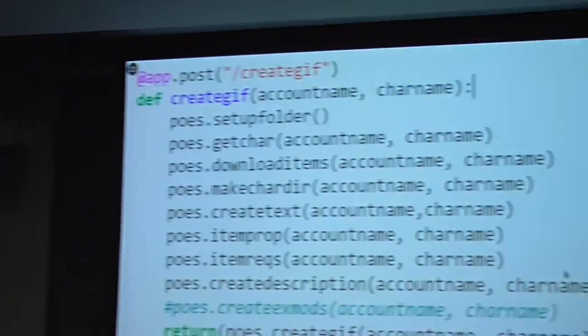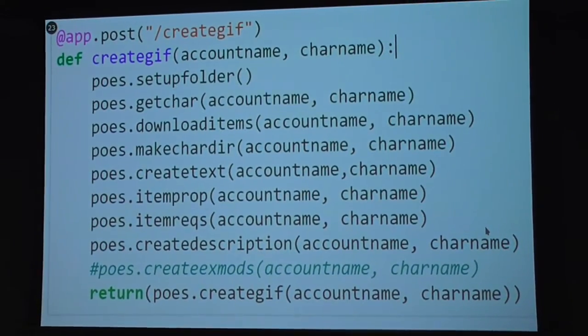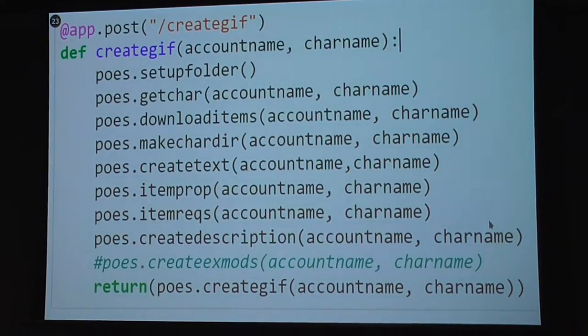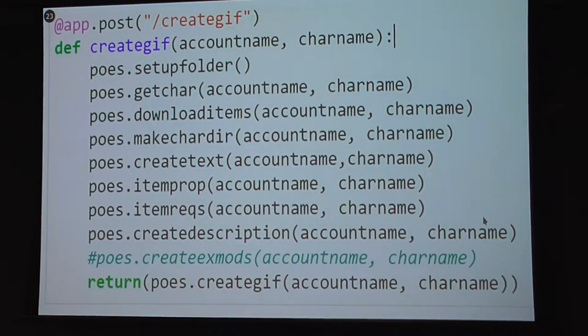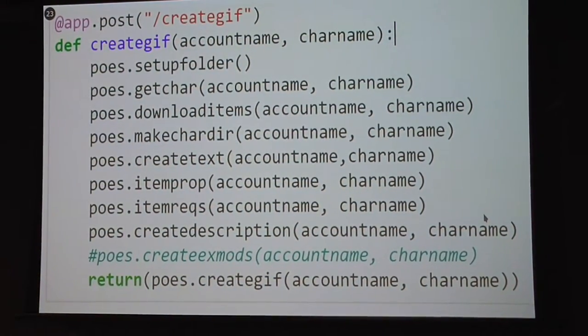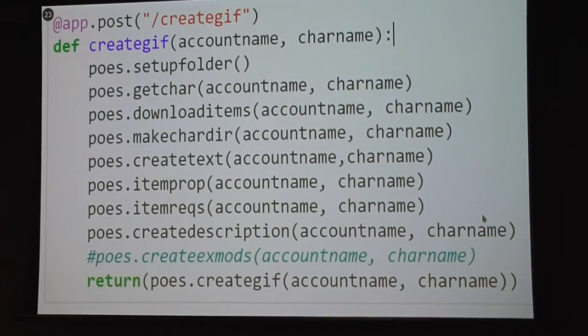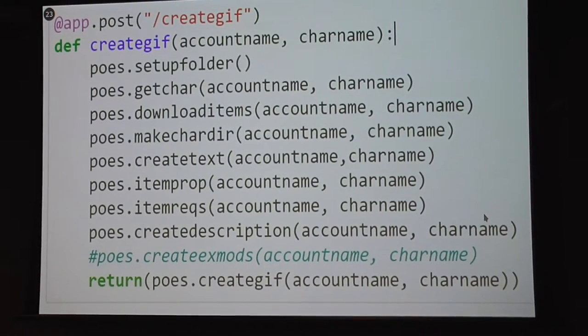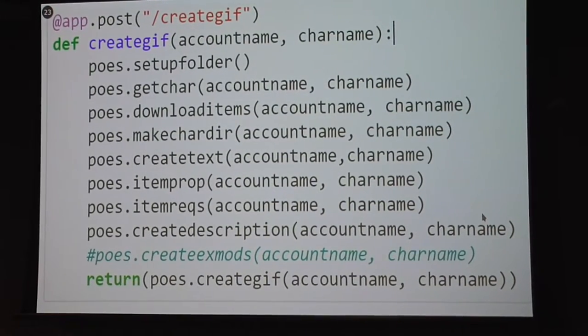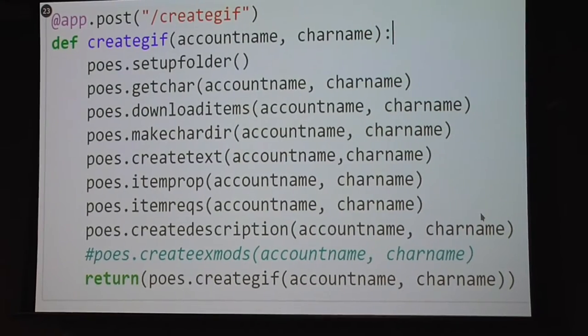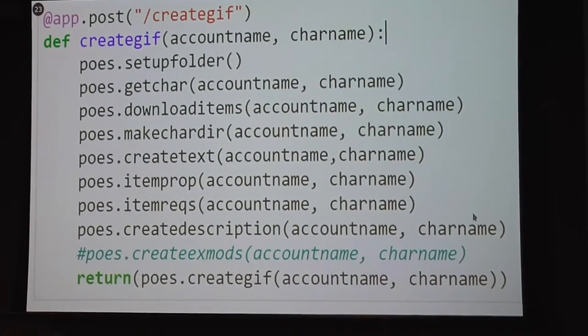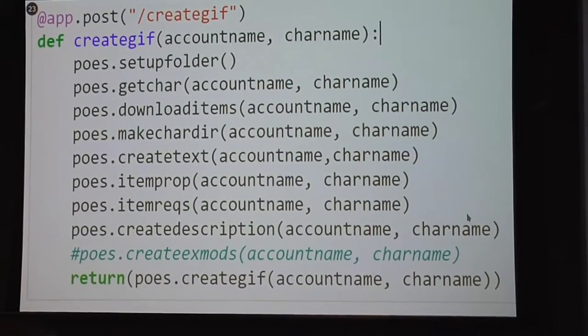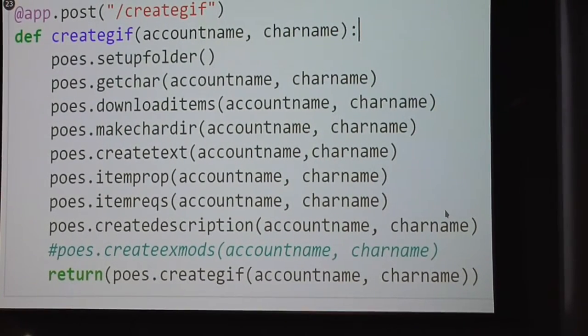I wrap all that around in FastAPI so I have an API interface for my scripts. I'm also using a static folder that Starlette supports for static files, so I can serve those GIFs and PNGs that are being saved. This is the endpoint I have to execute all the functions I defined before: getting the character, downloading all the items, making a character directory, creating text, and getting those item properties.